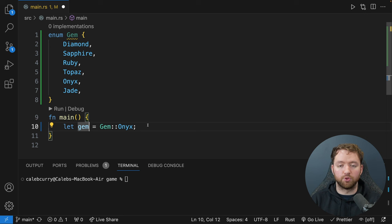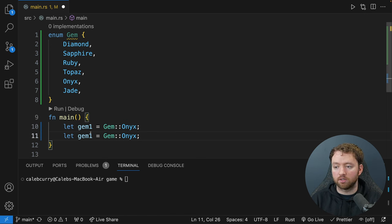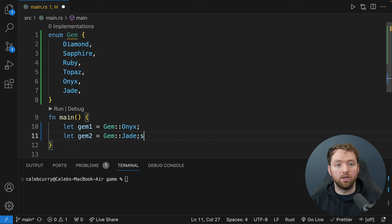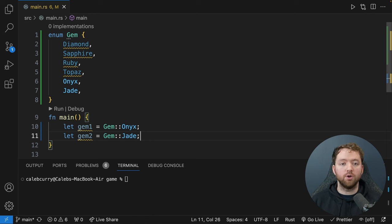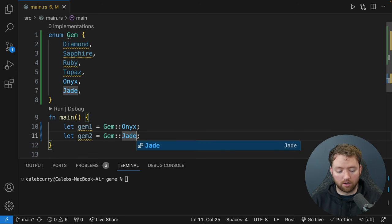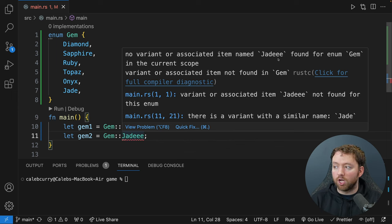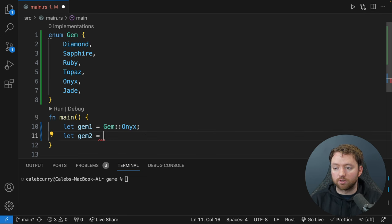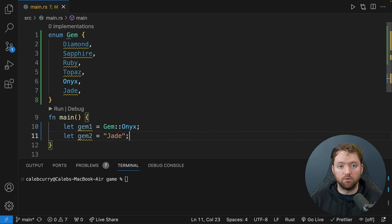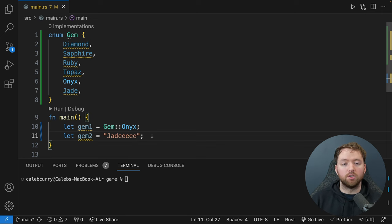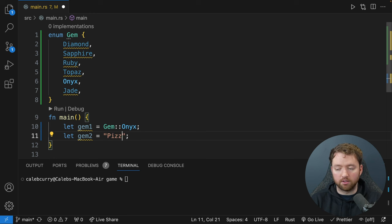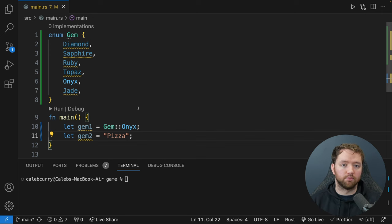We could create multiple gems — gem1 as Onyx and gem2 as Jade. This is how you use the enum. It helps you have stronger safety because you know you'll choose one of the valid values — if you don't, it won't compile. If we misspell a value, it'll complain 'no variant named jade'. This is a lot safer than using a plain string, where a typo or nonsensical value would go undetected.